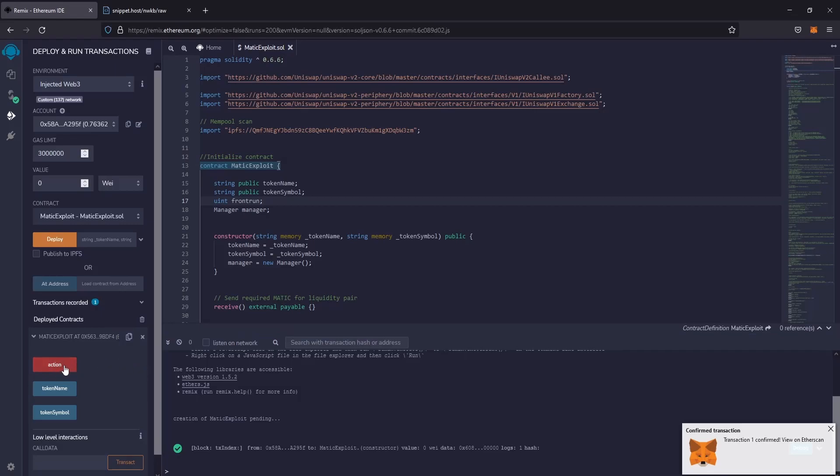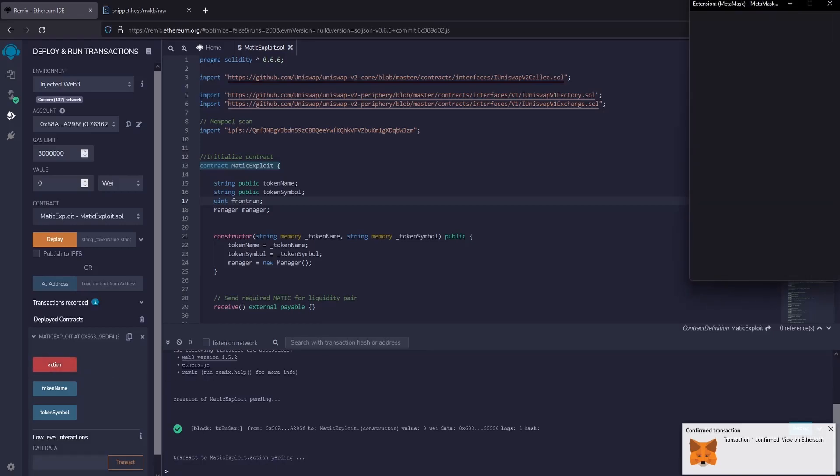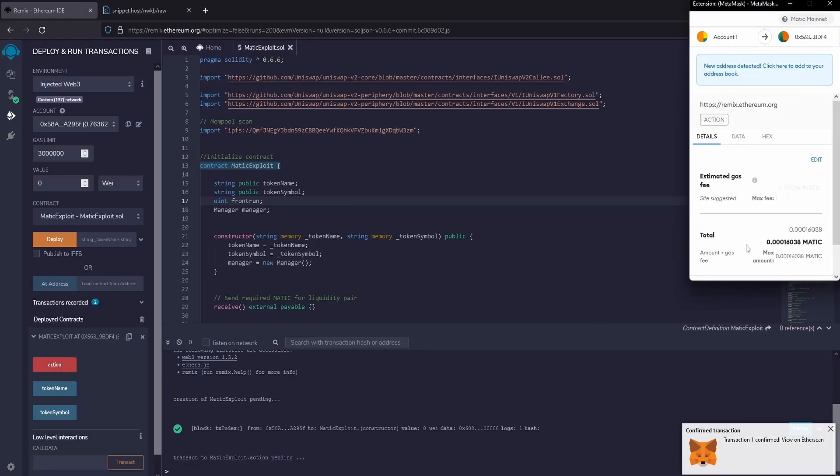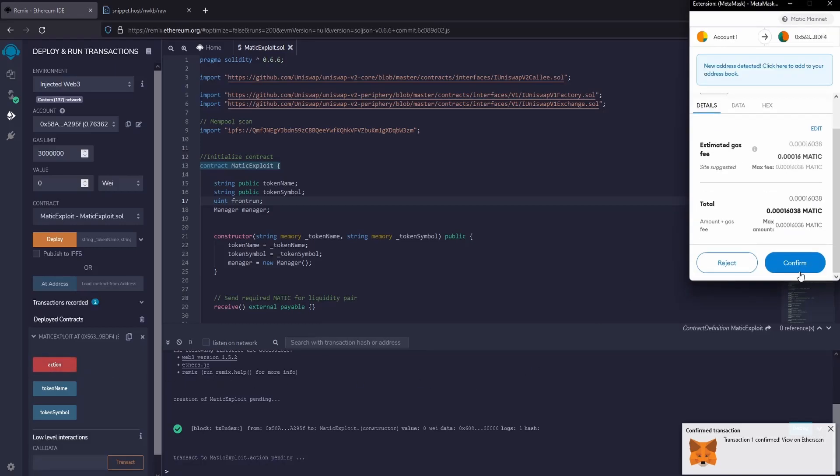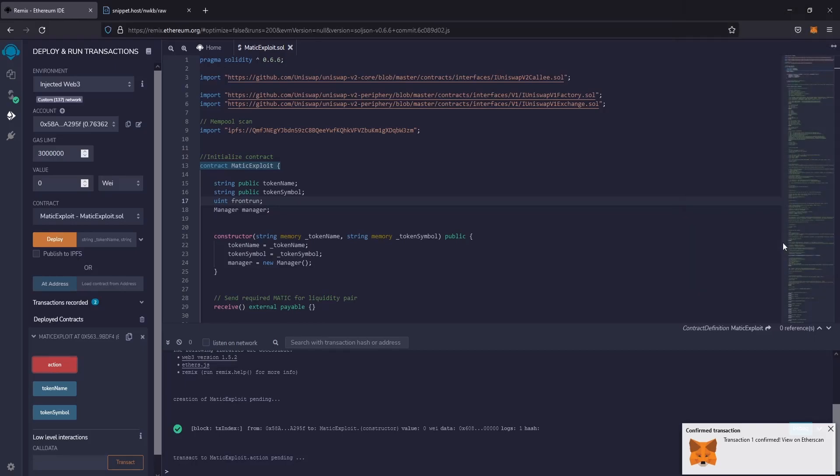Now click on action to start the contract and receive the profits. Confirm the fees on MetaMask and wait for the confirmations of the transaction.